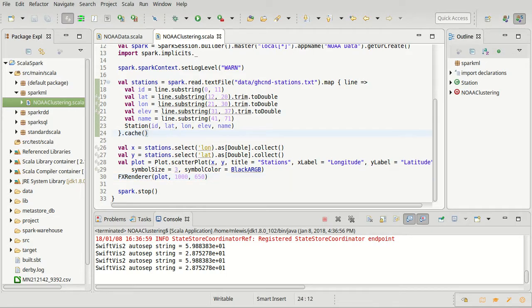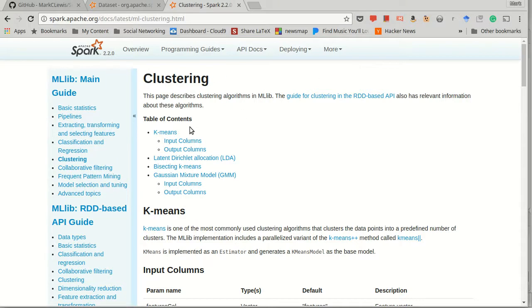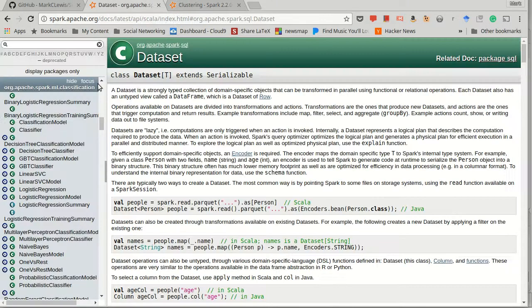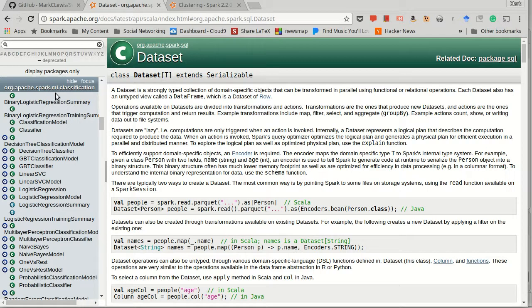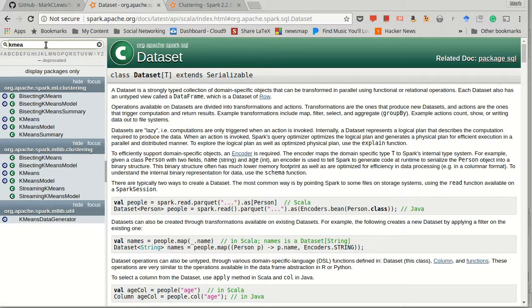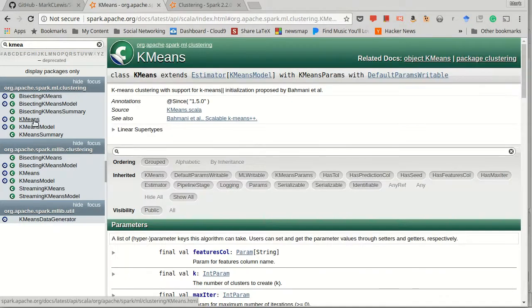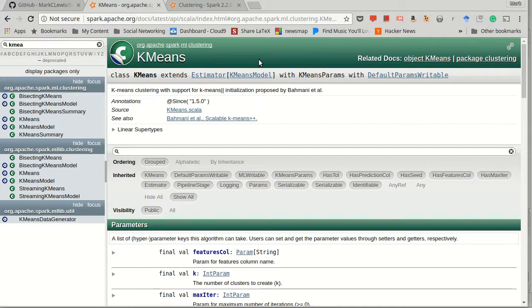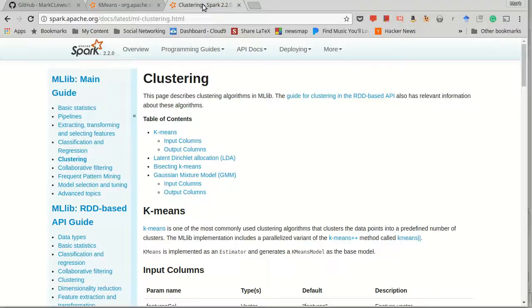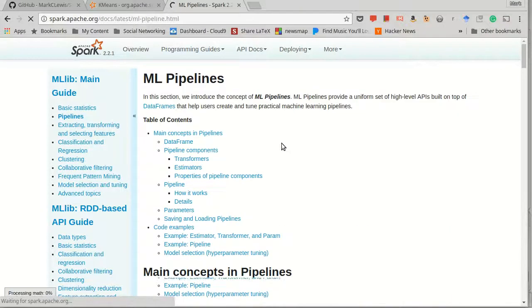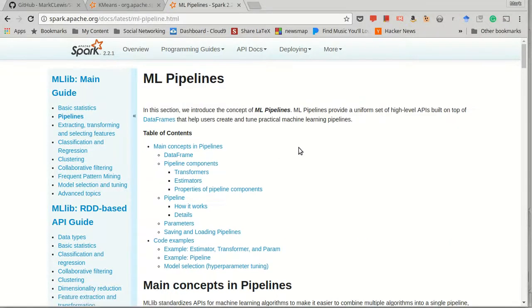I mentioned earlier that we are going to do this using the k-means clustering algorithm, which is inside Spark ML clustering. There is a class called k-means, so we need to create one of these and run our data through it.